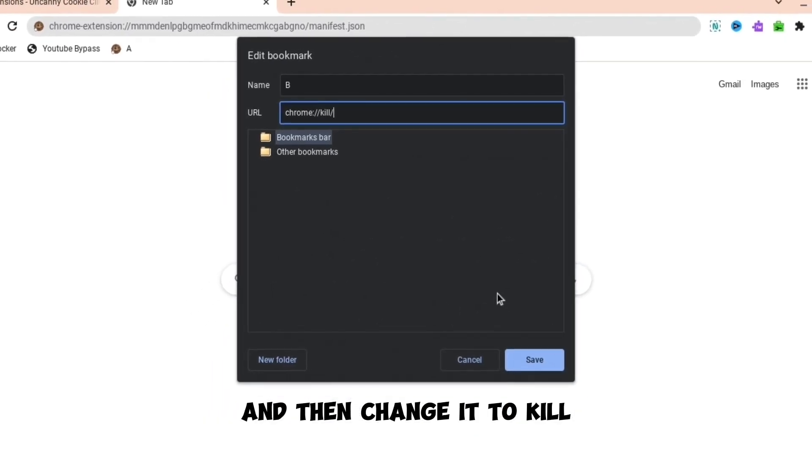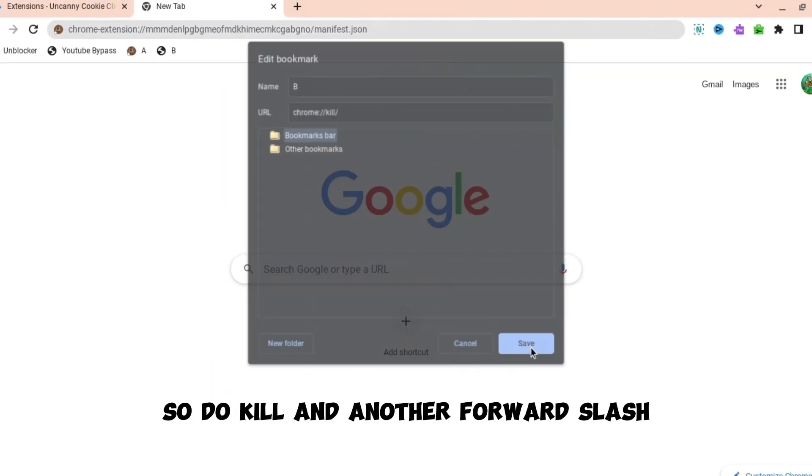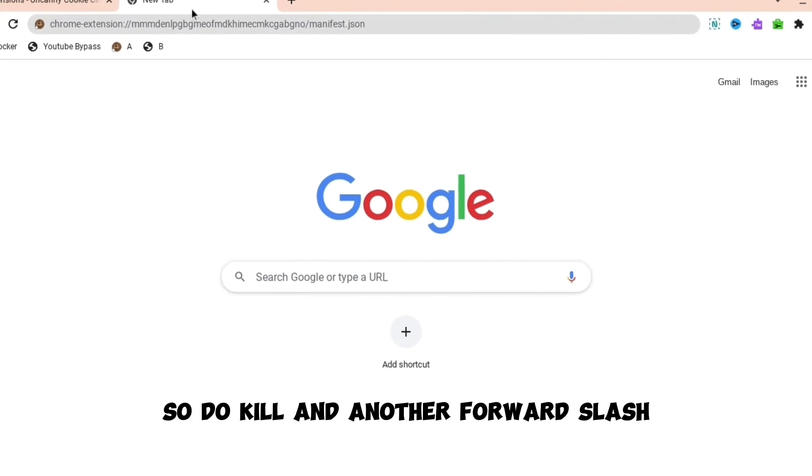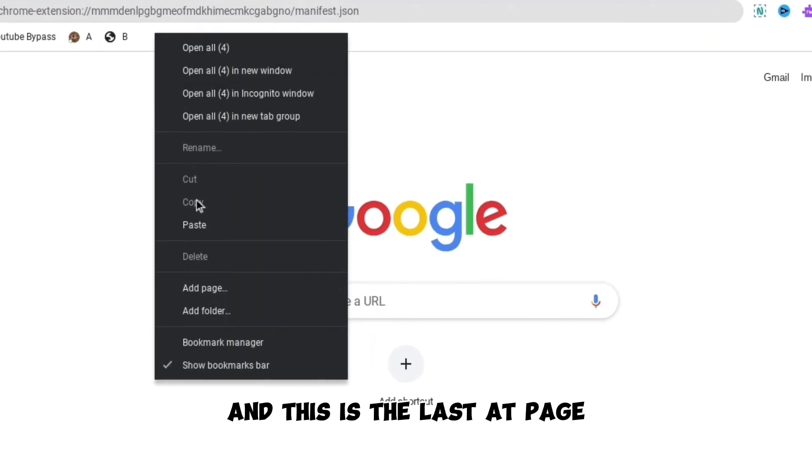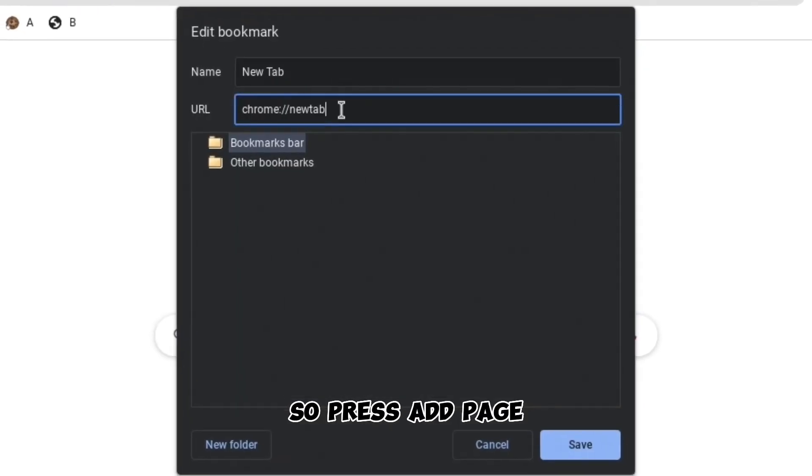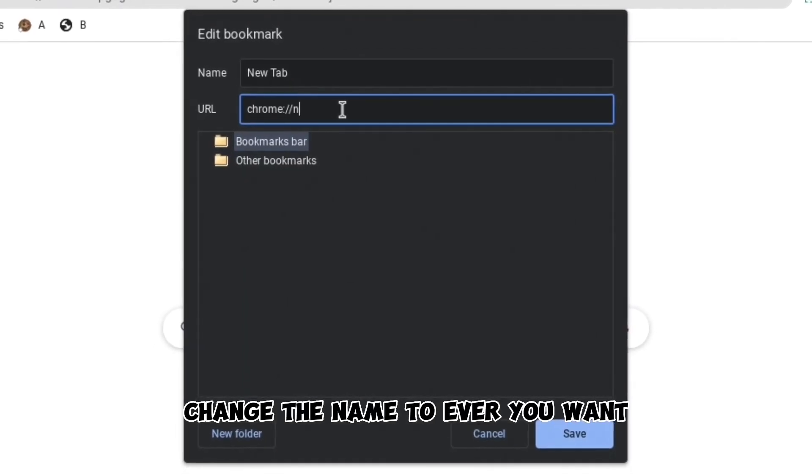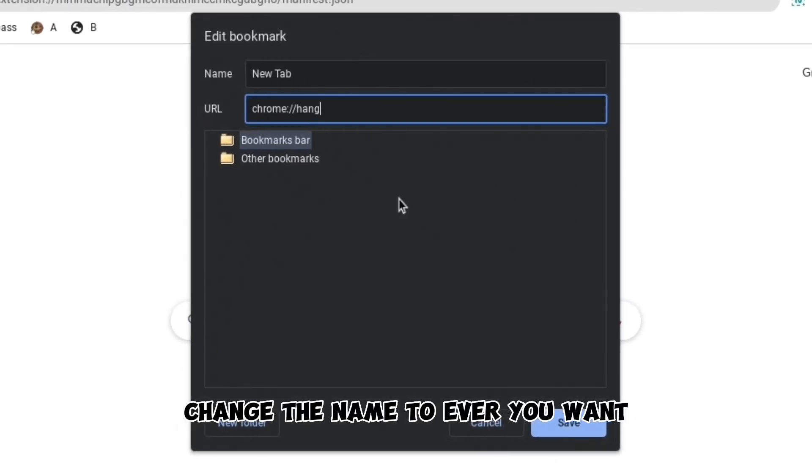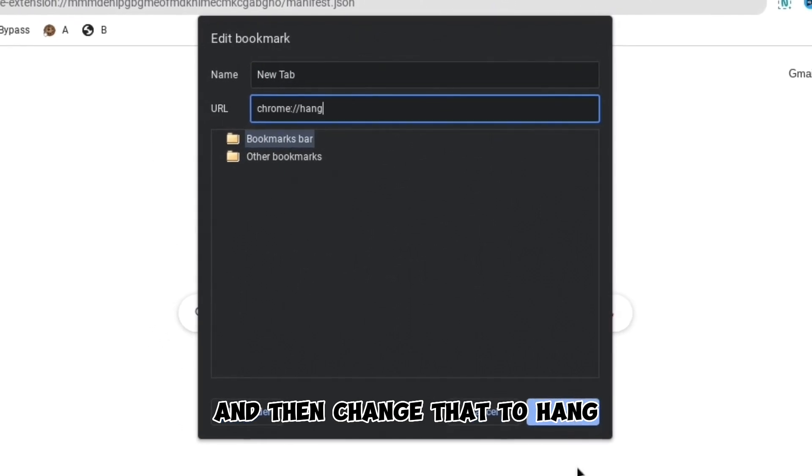So do kill and another forward slash. And this is the last add page we're going to do. So press add page, change the name to whatever you want, and then change that to hang.